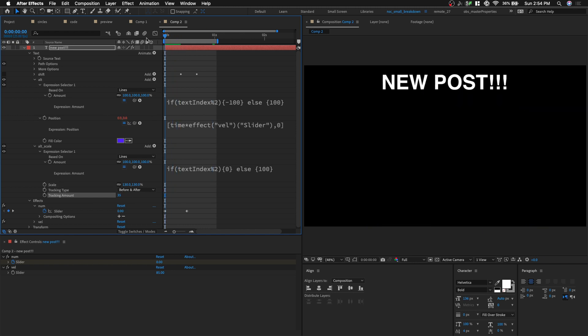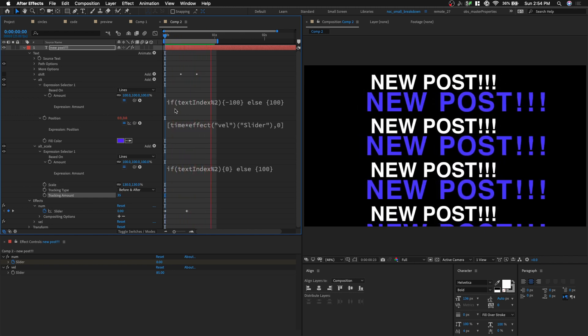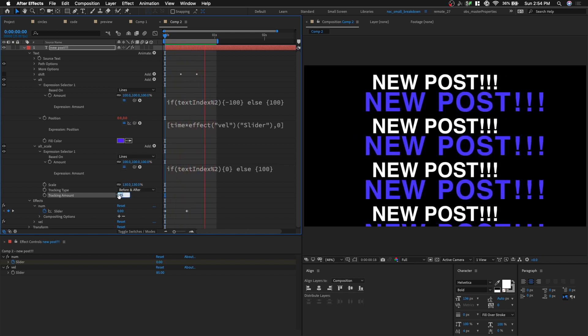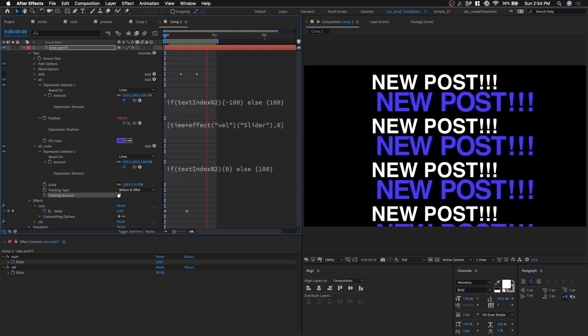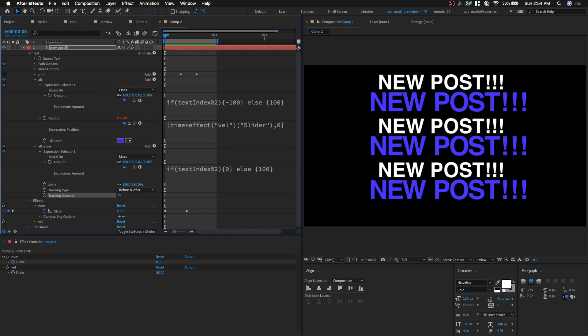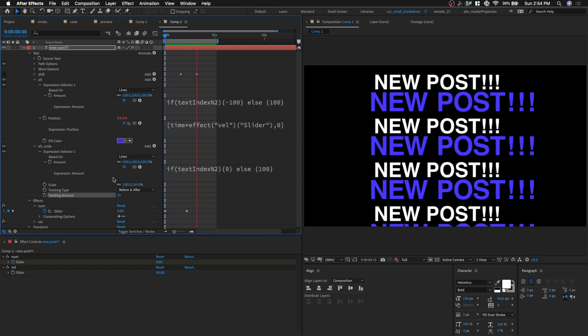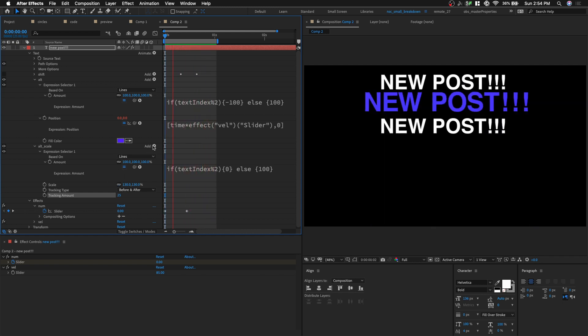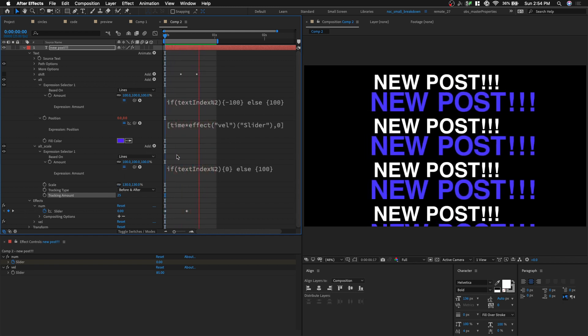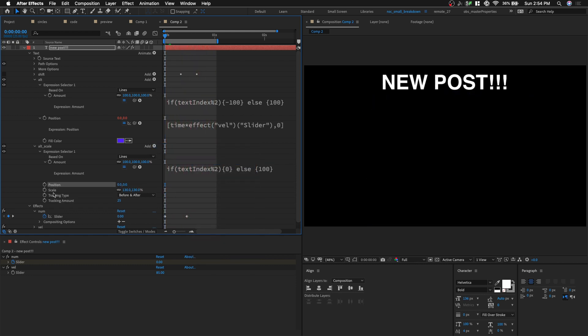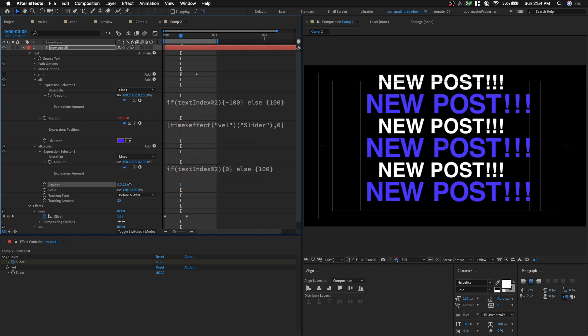And we also want to readjust the position. So let's drop a position parameter. And let's change the Y so we can center everything nicely. Okay.